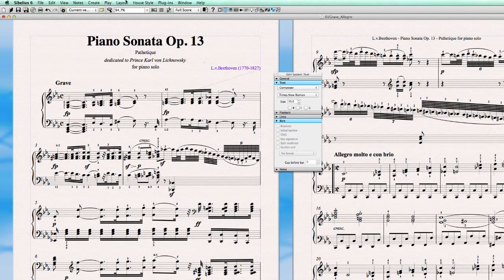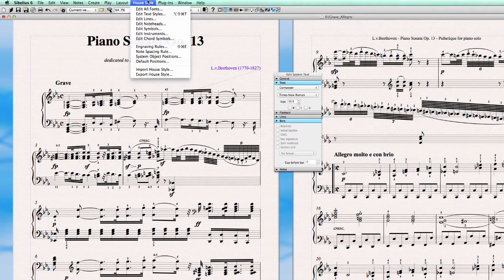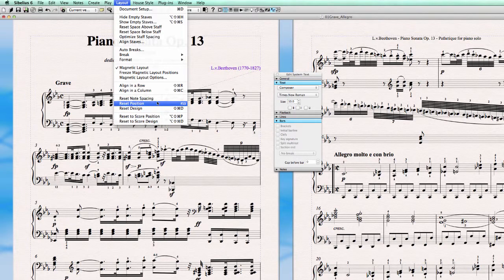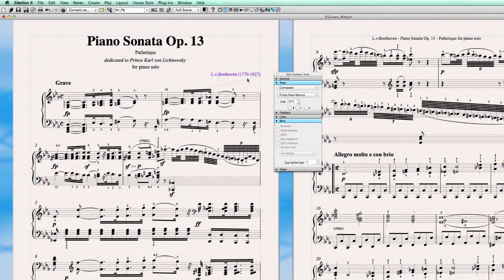If I reset this to the position set in my house style, it goes back to its correct place. So this distance is always the same as I set it. Let's have a look at how you set the distance from a text object to the staff. You go to House Style and instead of Edit Text Styles, you go to Default Positions.